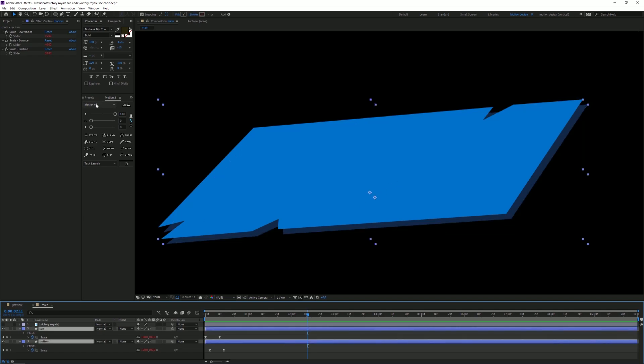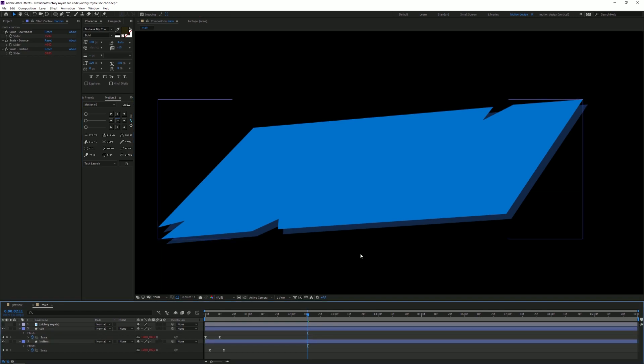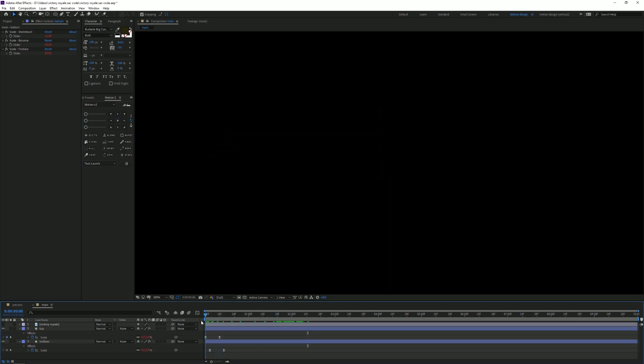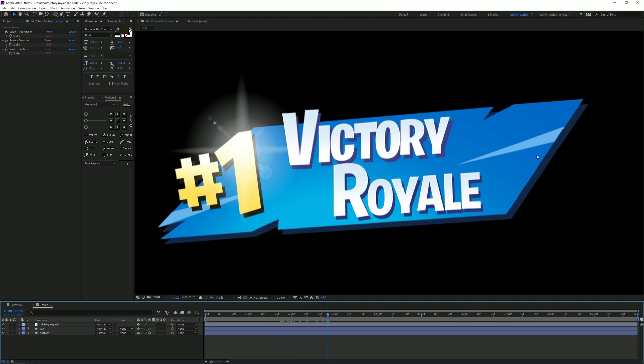One thing I'm gonna do is select both layers, go to Motion 2, and set the anchor points to the middle — otherwise it will create a very weird scale-up. So this is super clean, I like this.